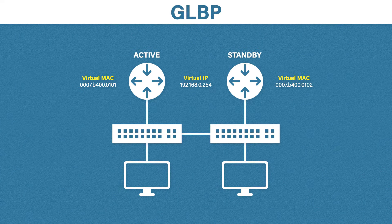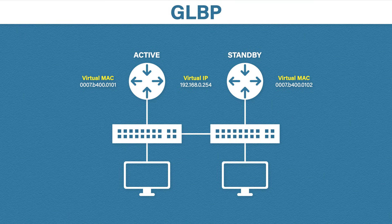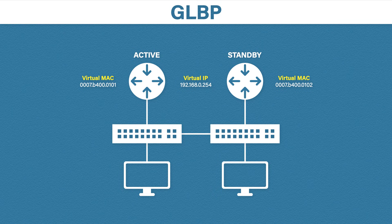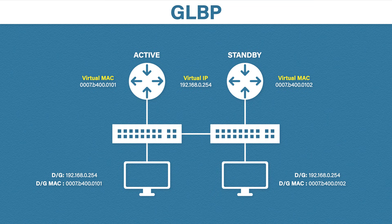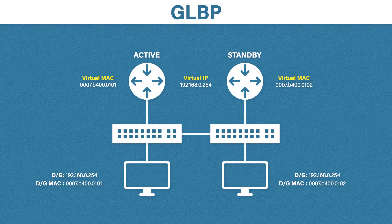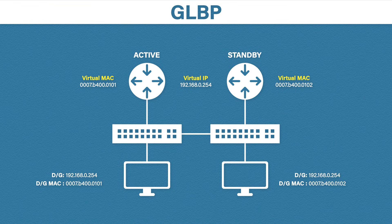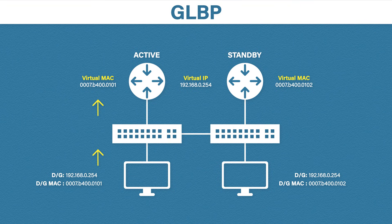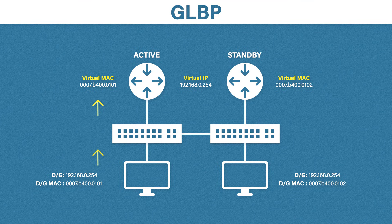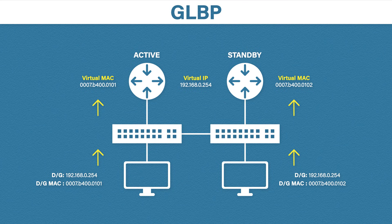So why does it assign different virtual MAC addresses to each router? Well, this is where the magic happens. Even though each host has the same default gateway IP address assigned, the routers can respond with different MAC addresses. This means both routers can be used to load balance the traffic rather than having only one active router and one standby router. For example, our host on the left has a default gateway of 192.168.0.254. It also has the MAC address of the active router. So all traffic will go through that active router. The host on the right also has the default gateway of 192.168.0.254. But, this time, it has the MAC address of the standby router. So all traffic will go through the standby router. By using different MAC addresses, we get the benefit of using both routers.